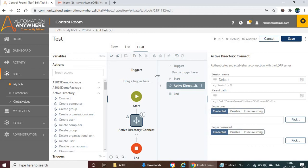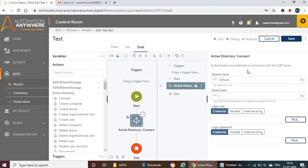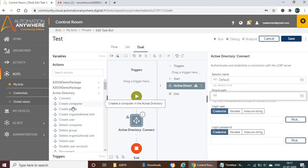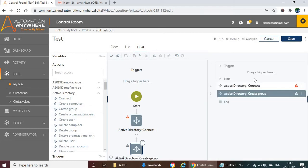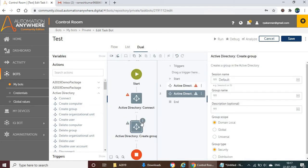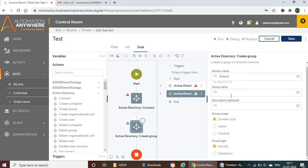Most options are the same between version 11 and AA 2019, but the views are different. On the right-hand side, you provide details for each action. Previously, a pop-up window opened for each action where you'd enter details, but here on the same webpage, the information panel appears. You just fill in the mandatory details for each action and continue.